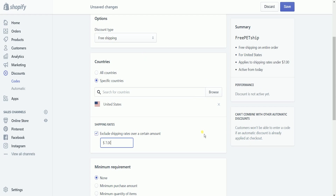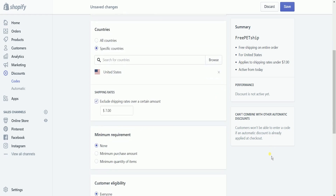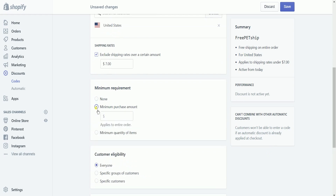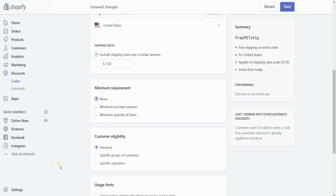As you notice, the summary on the left will be updated every time we make changes to the discount code. These are the rules and restrictions for your code. Set up the minimum requirement — it is up to you if you want to set a minimum purchase amount or a minimum quantity of items purchased before they can use this discount. You can also select None to remove the restrictions.